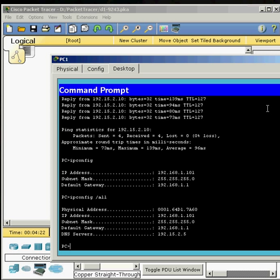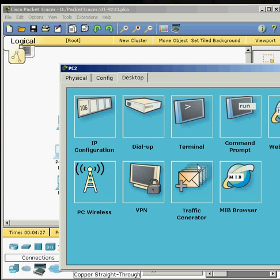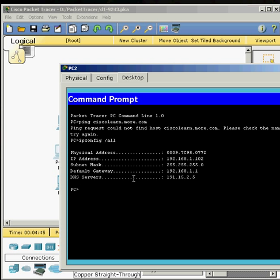So we need to go and do that to our PC2. And go ipconfig space all. Oops, put the slash in there. And its DNS is 191.15.2.5.